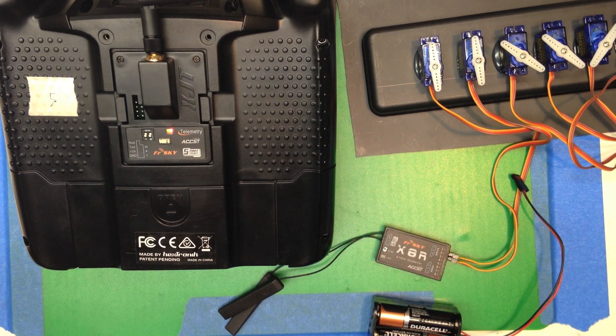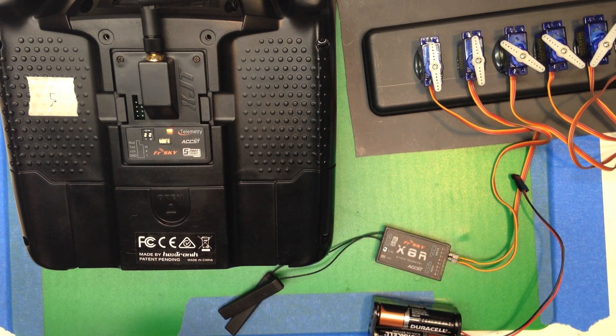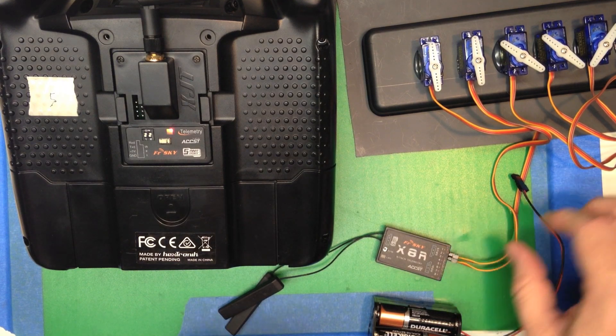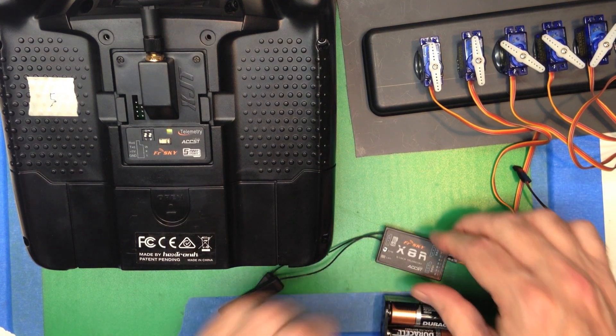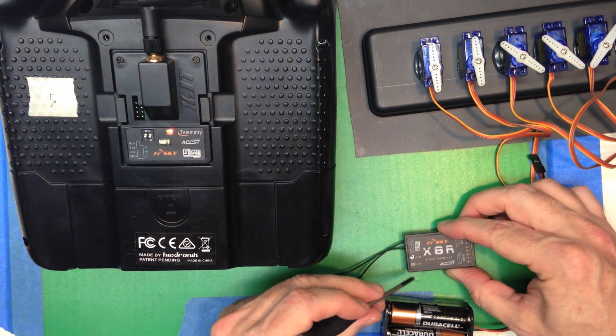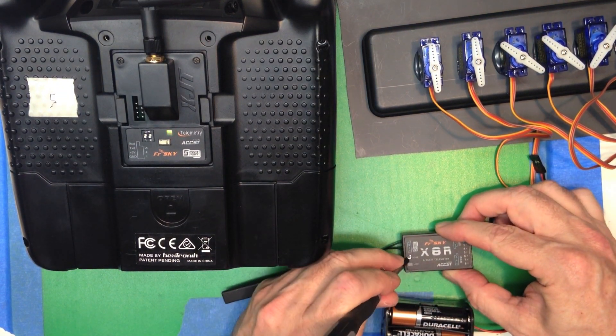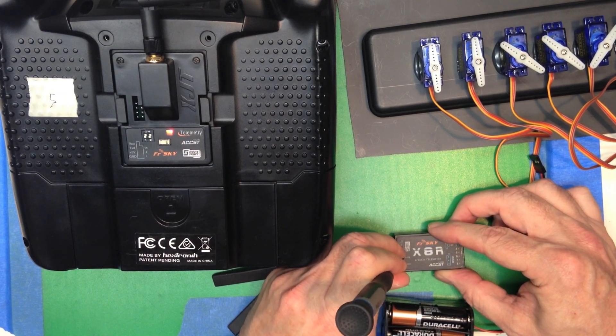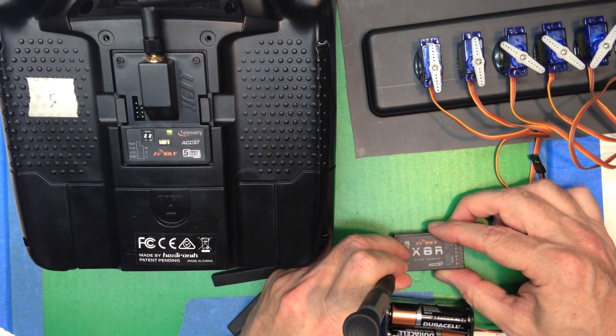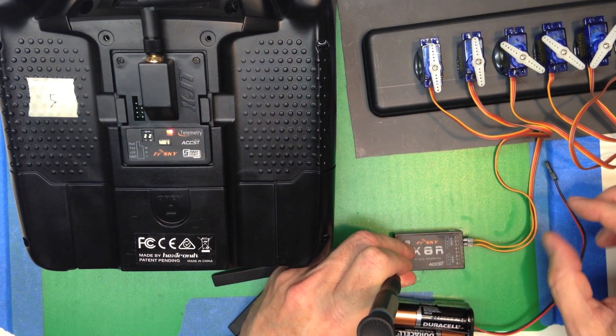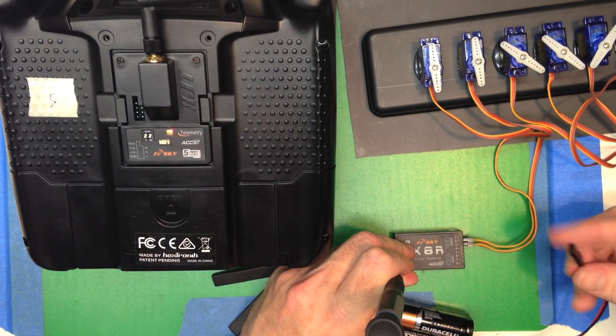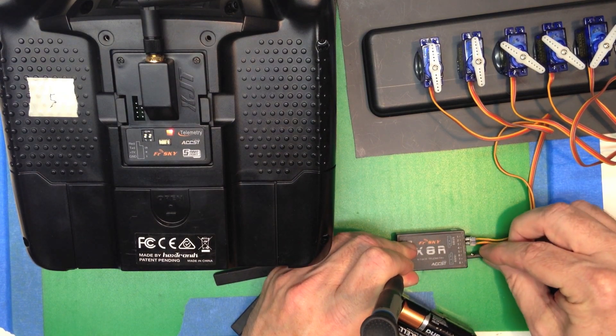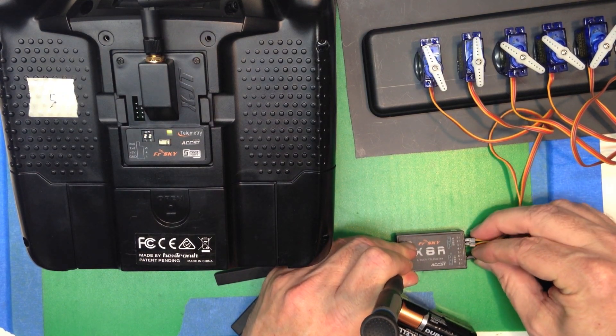Now, make sure if you're doing this in a model to take your prop off or otherwise disable it. What we're going to do is take something and hold the failsafe down. You can hear that click there. And apply power.